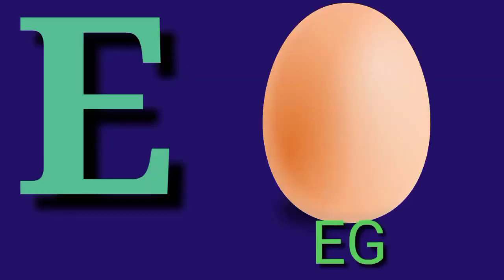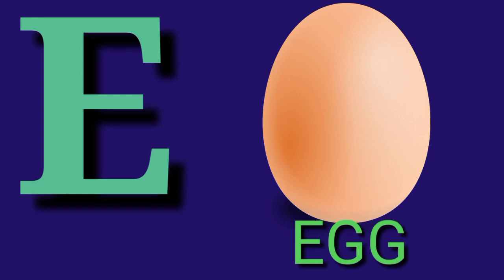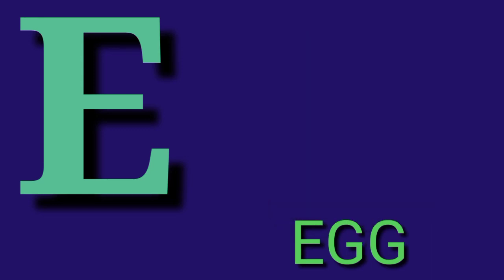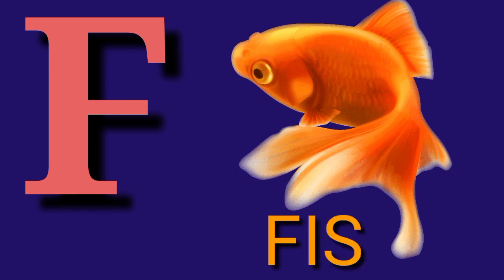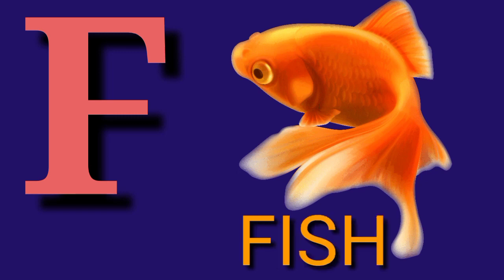E for Egg, E G G, Egg. F for Fish, F I S H, Fish.